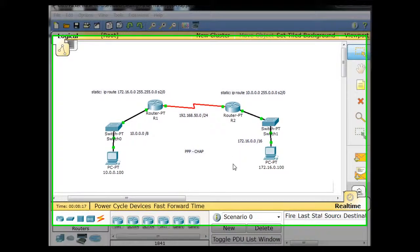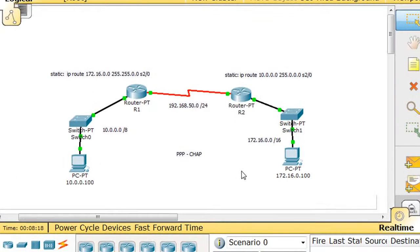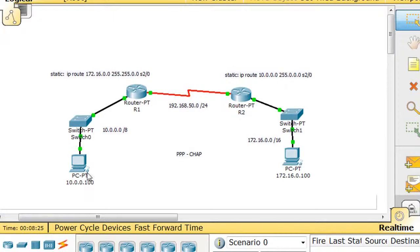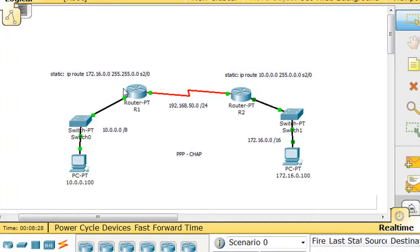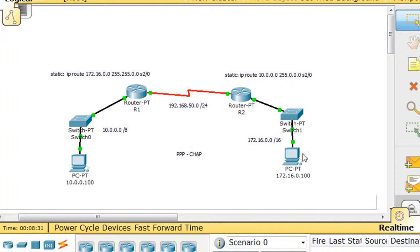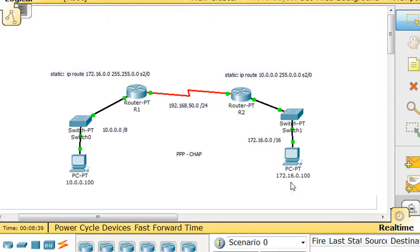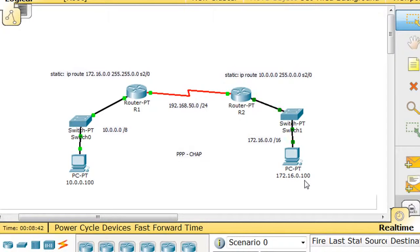Now right now, the way this has been configured is that this over here is the 10 network. The PC is 10.0.0.100, the router is 10.0.0.1 right here on this interface. And then this network over here, this local area network, this LAN, is the 172.16.0.0 network. And this PC is 172.16.0.100.